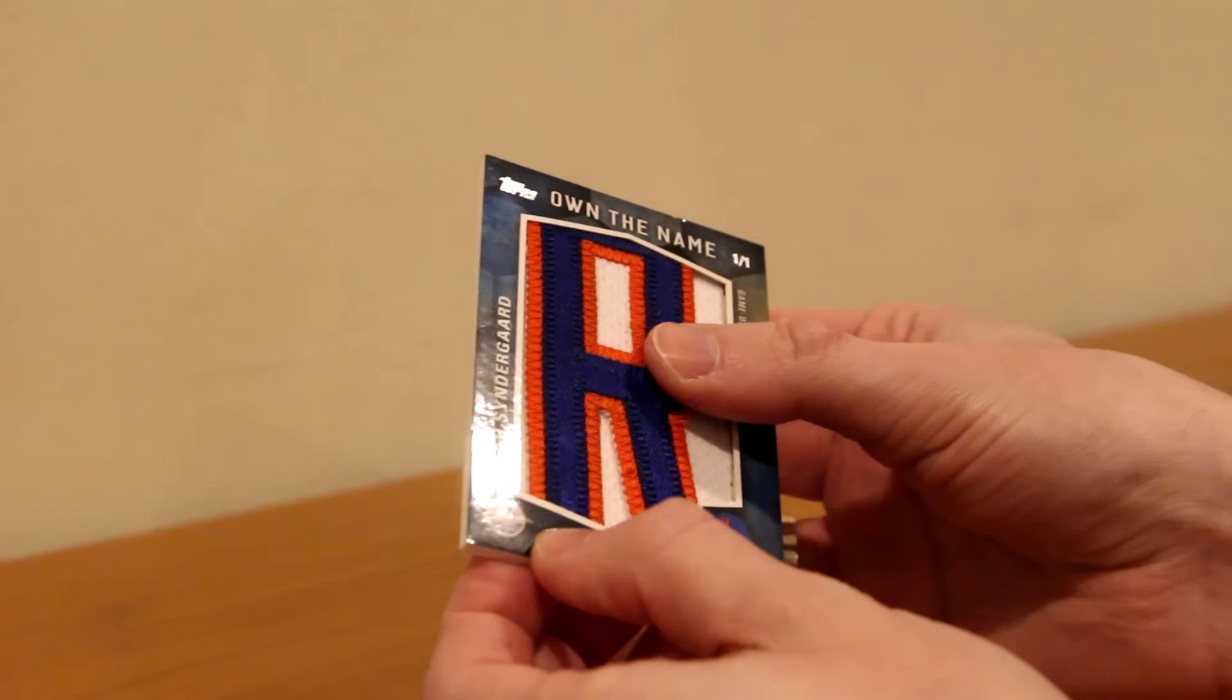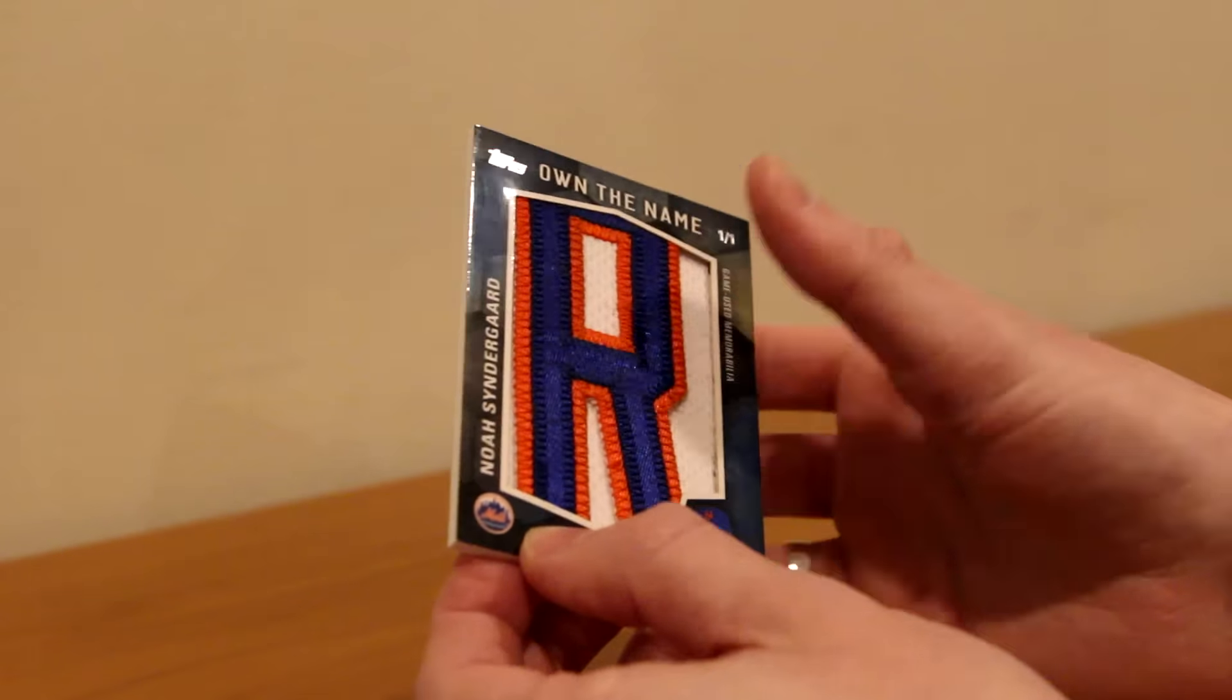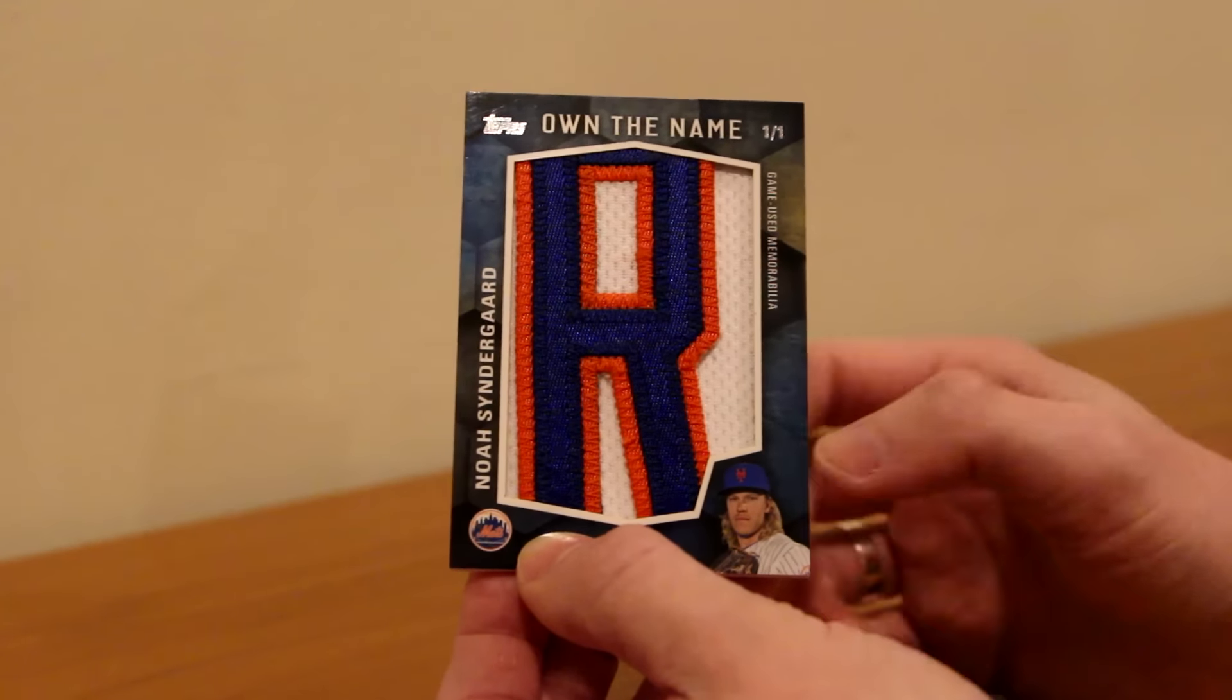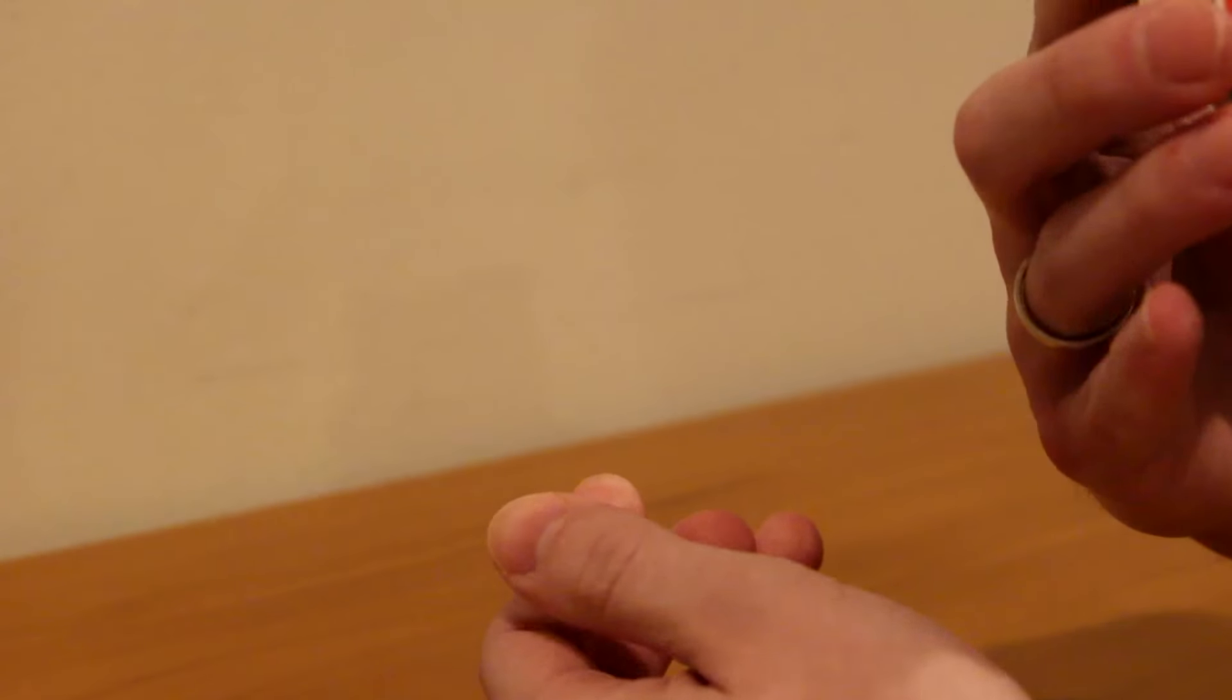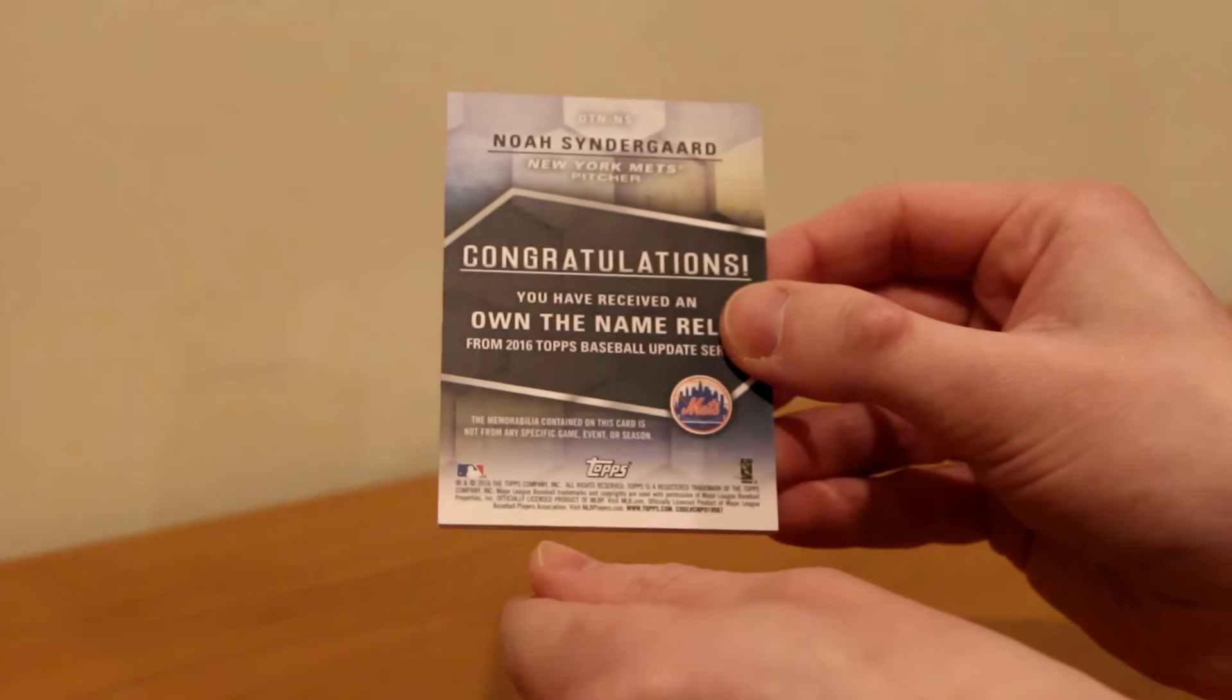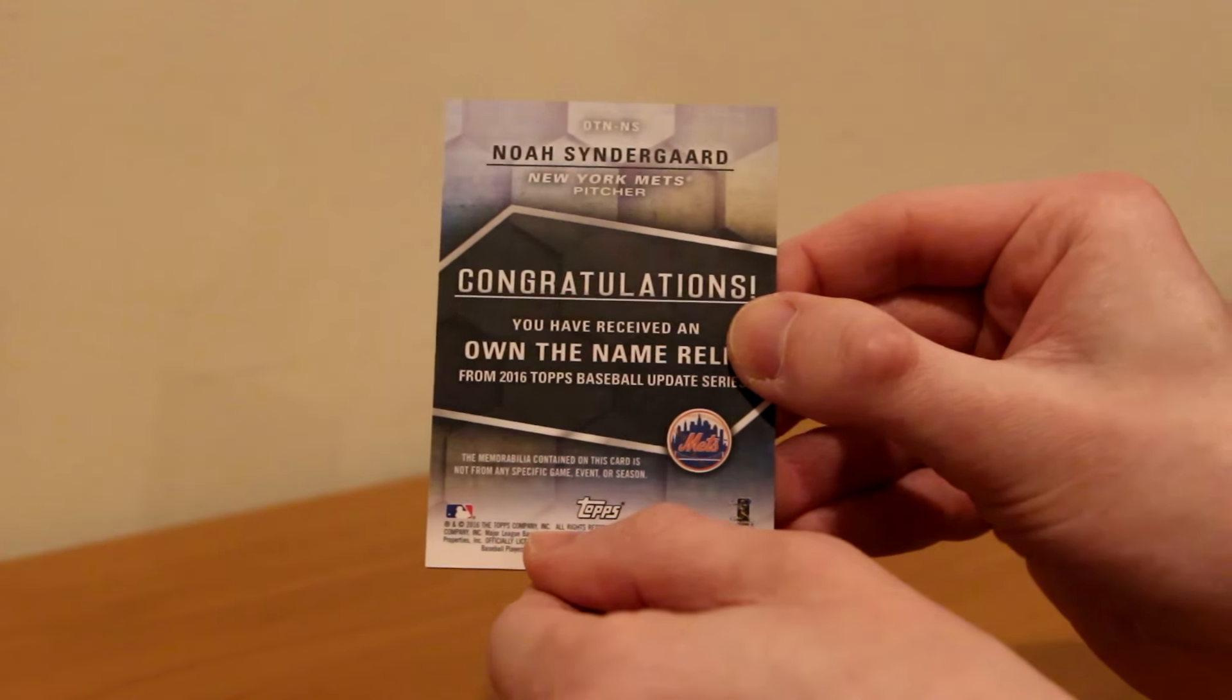That is just unbelievable. Feeling this is even more gratifying than seeing the card. That is sick. Unbelievable. I am so upset that it's not sent in a top loader.